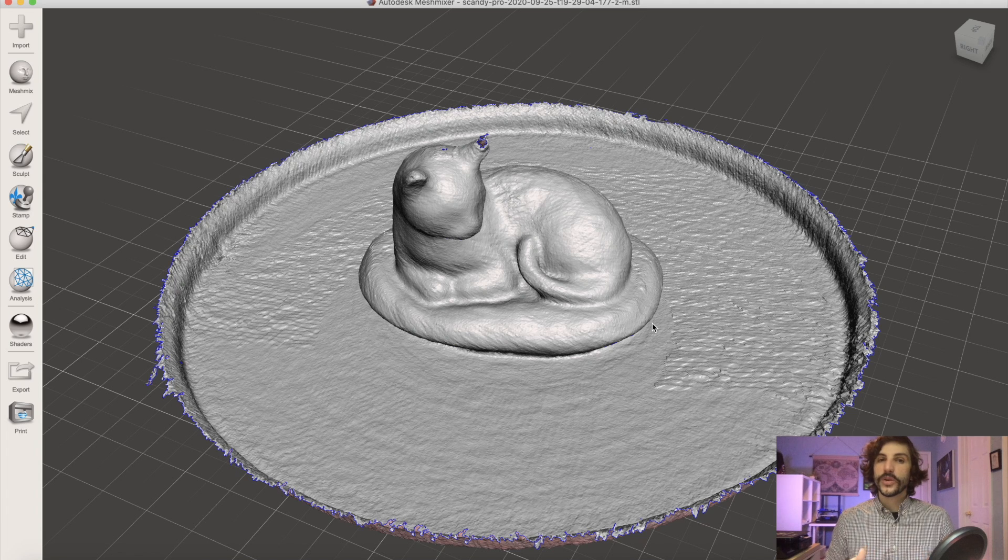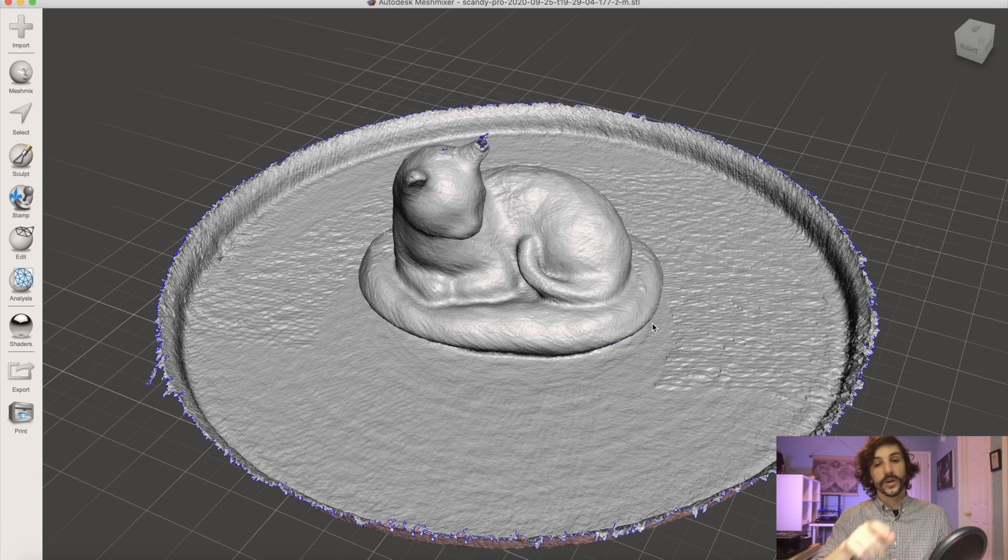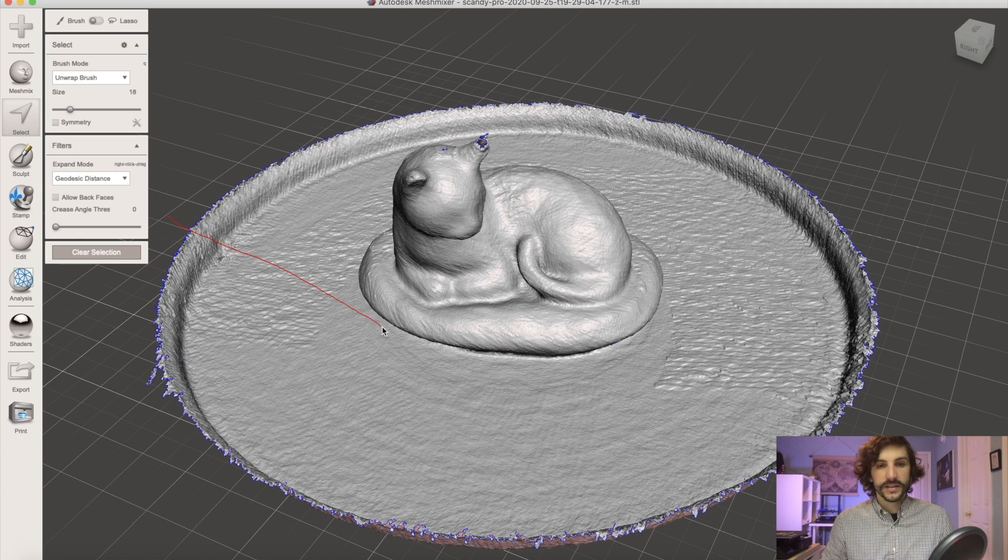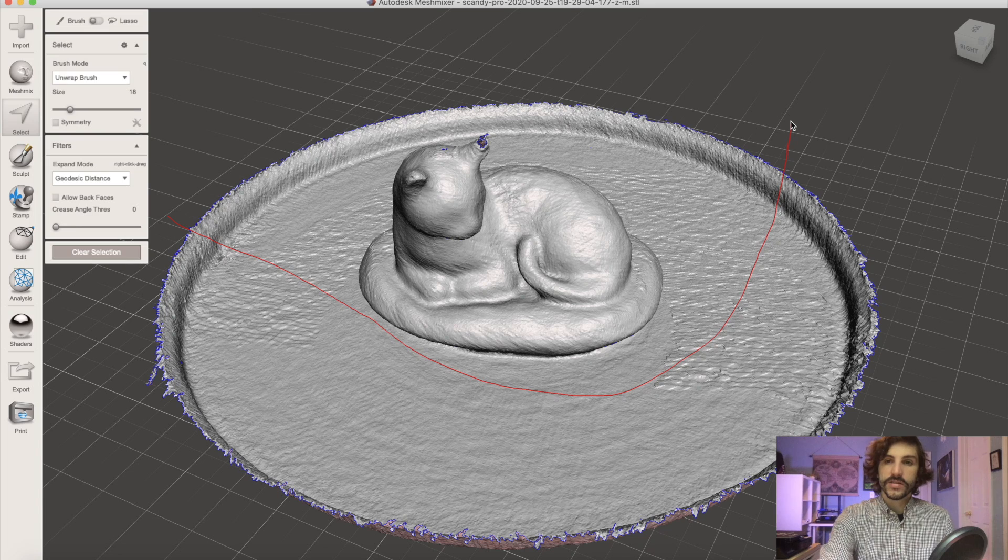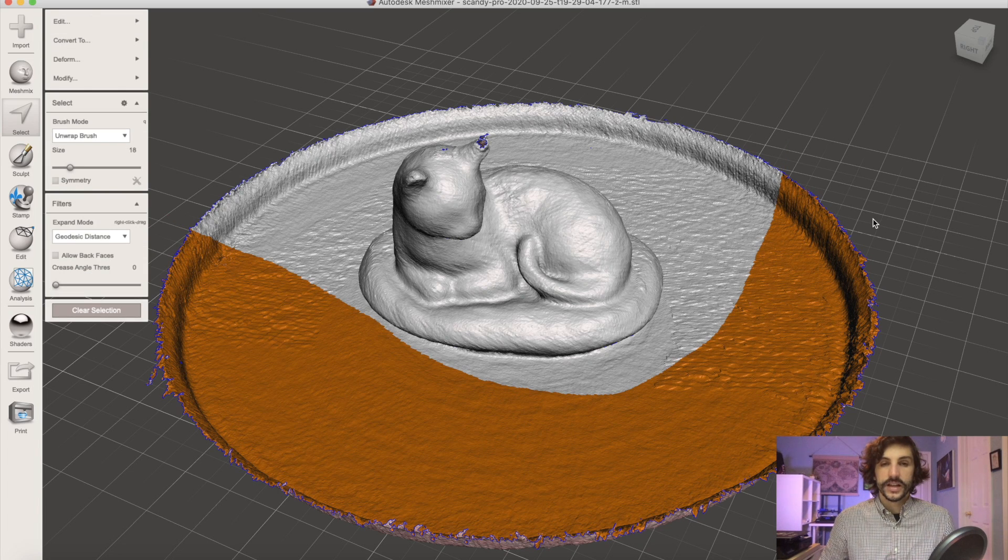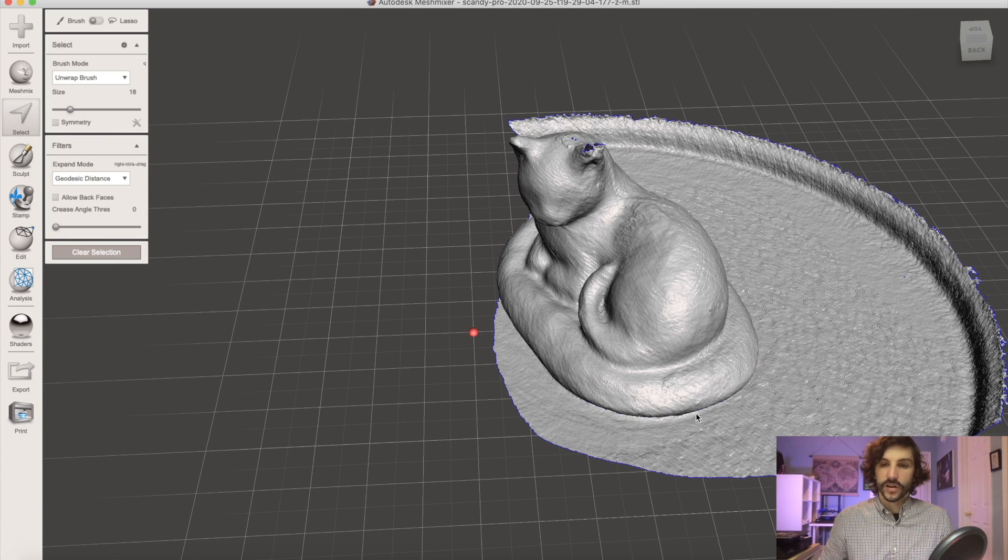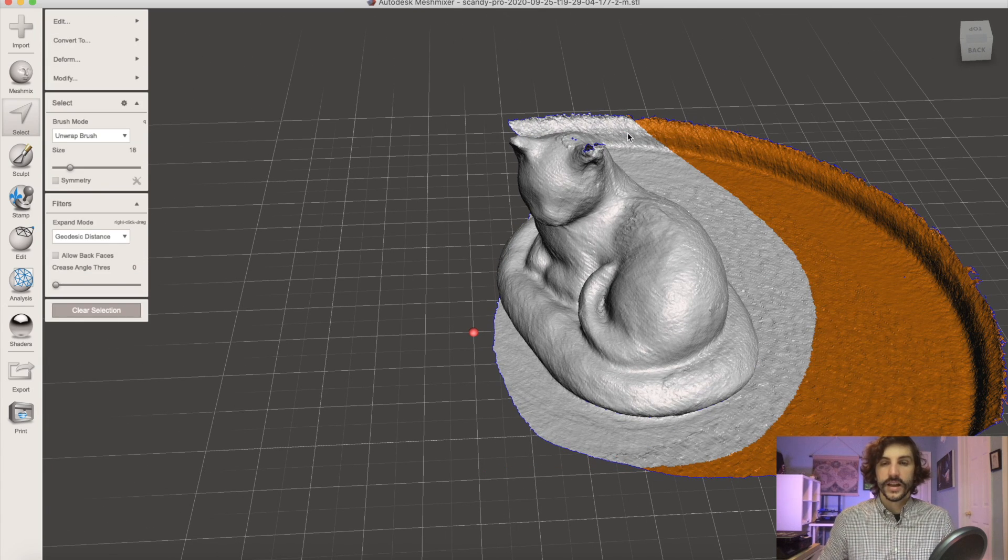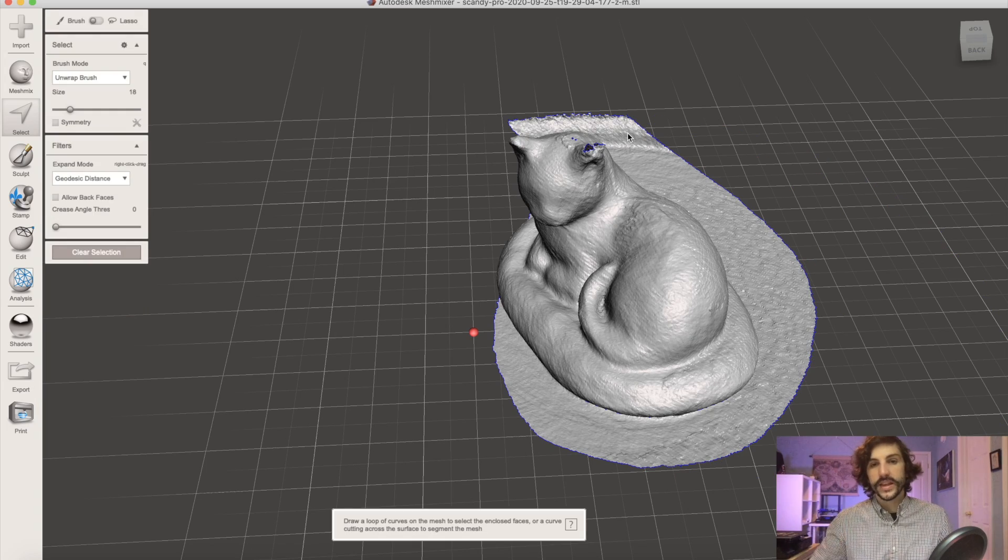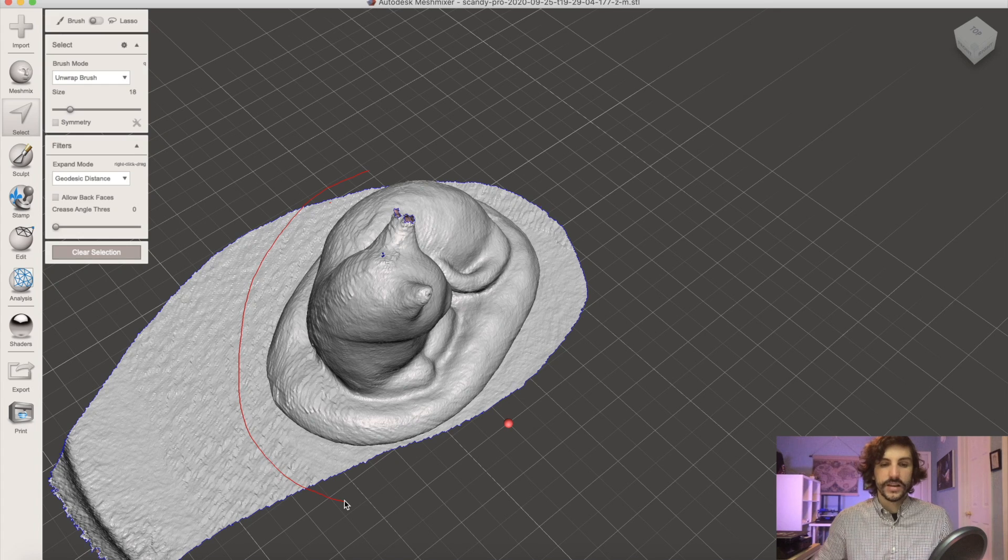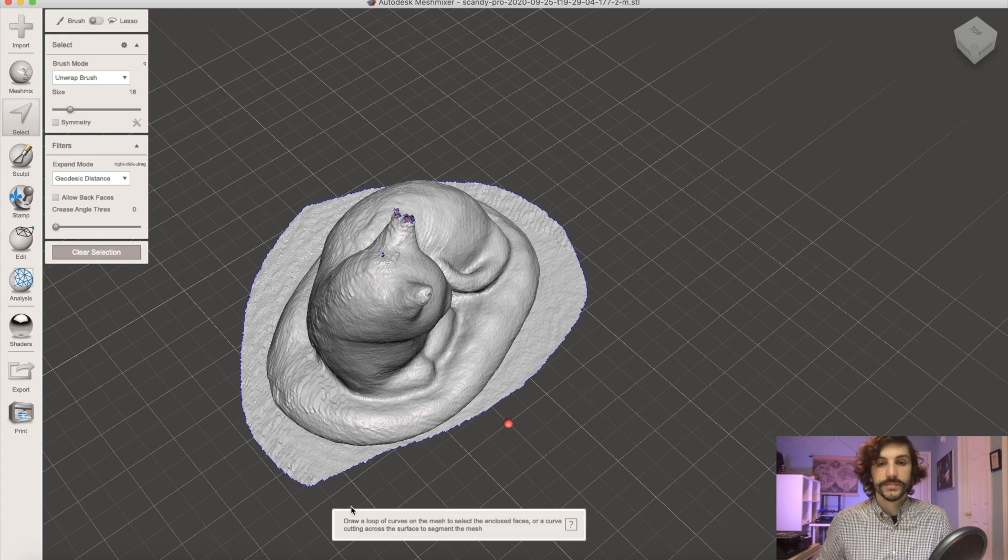The first thing we want to do is trim away the lazy susan so to do that we're going to select all of the non-cat geometry and we're going to delete it. There's a couple different ways you can do this. The easiest way to do it is to use the lasso tool in MeshMixer, select a large chunk and then click X and that will delete it. Once we have a couple of these sections deleted we can then do a plane cut to trim away what's left. This is just a fast and easy way to get rid of a lot of that geometry.